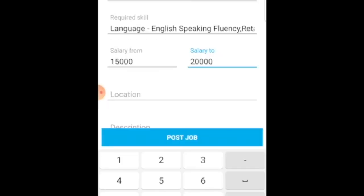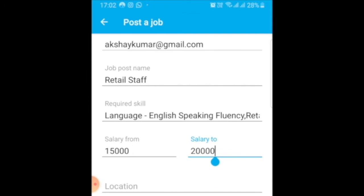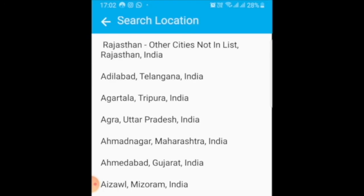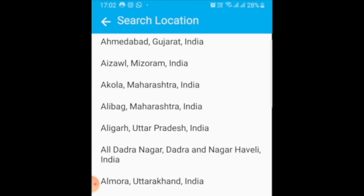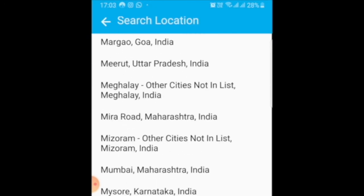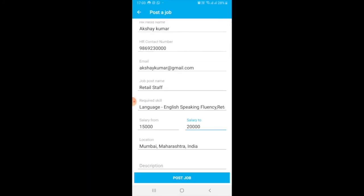I am looking for a salary of 15,000 rupees to 20,000 rupees. Now, the location for this job is in Mumbai. I got Mumbai, so I have selected it.